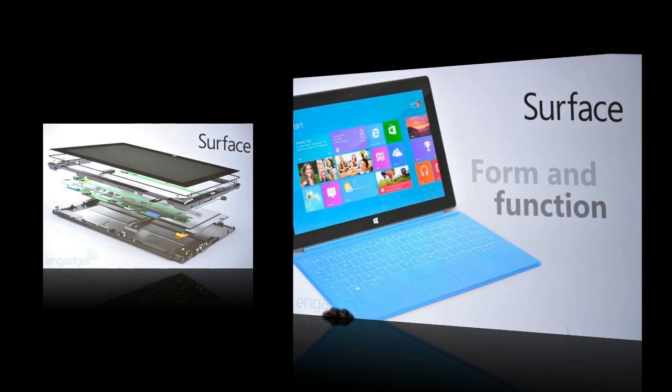So basically what Microsoft is doing, instead of taking the Android route and the Google route, they're actually building their own hardware for this thing. And of course, Windows 8 will be running on this Windows 8 tablet.